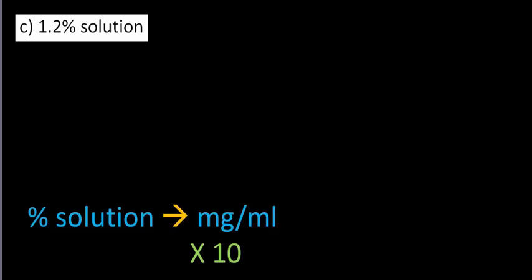Next question. Part C. 1.2% solution converted to milligrams per milliliter. So again, I've got 1.2 times 10. And that's the same as taking the decimal and moving it one place to the right. It's going to be the same in all cases. Our answer is going to be 12.